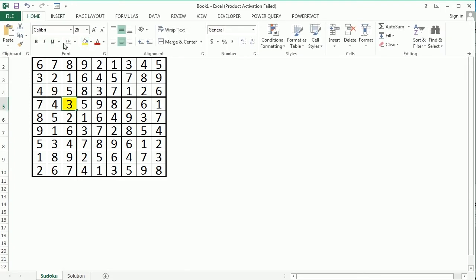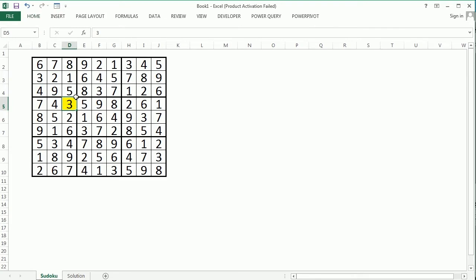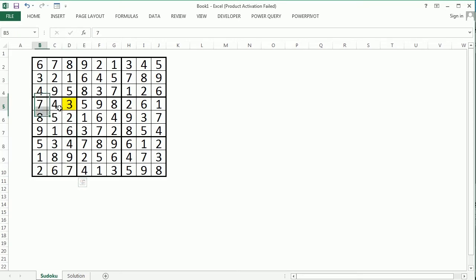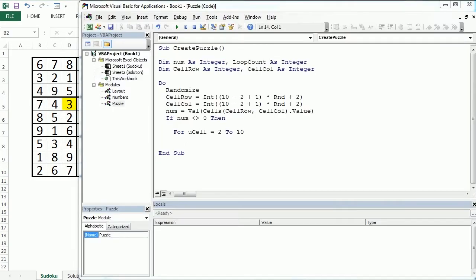If we pick this number, then we want to check if in this column and in this row there is an empty space where we could place the number 3. That's the purpose of introducing this new loop for uCell.